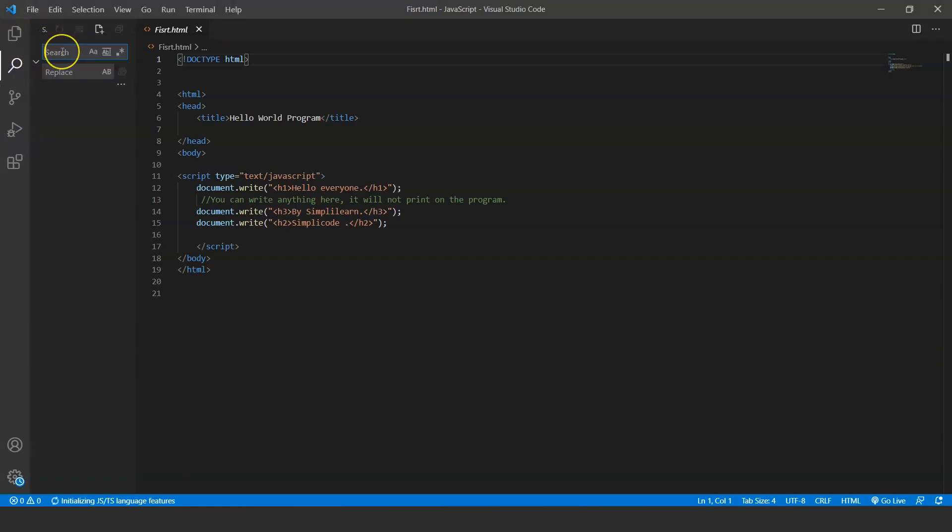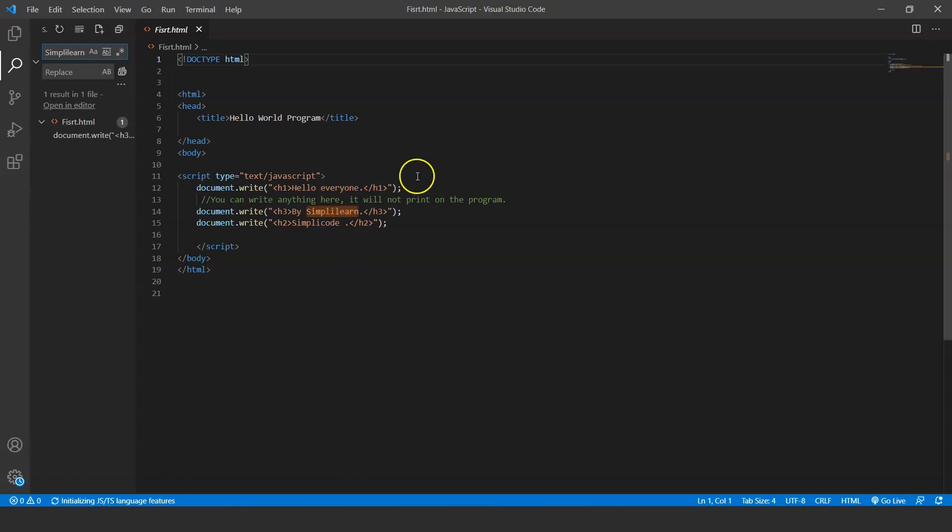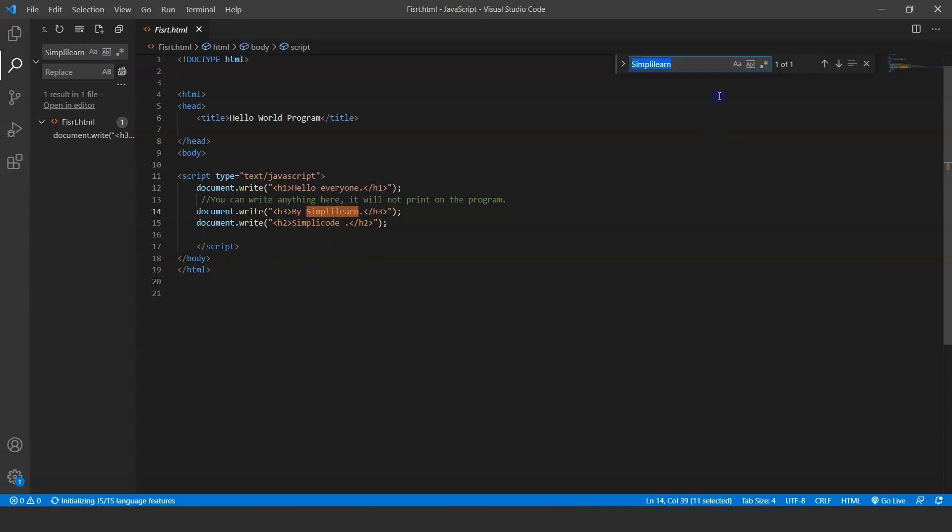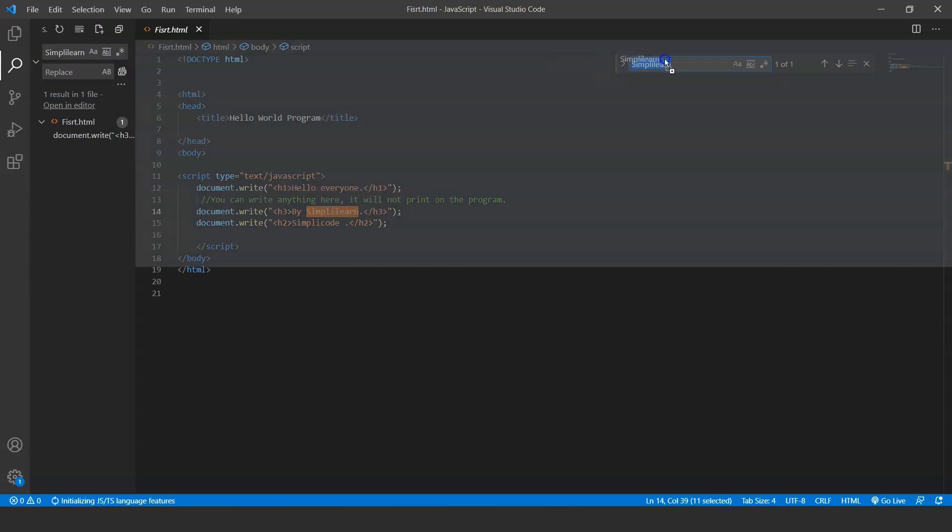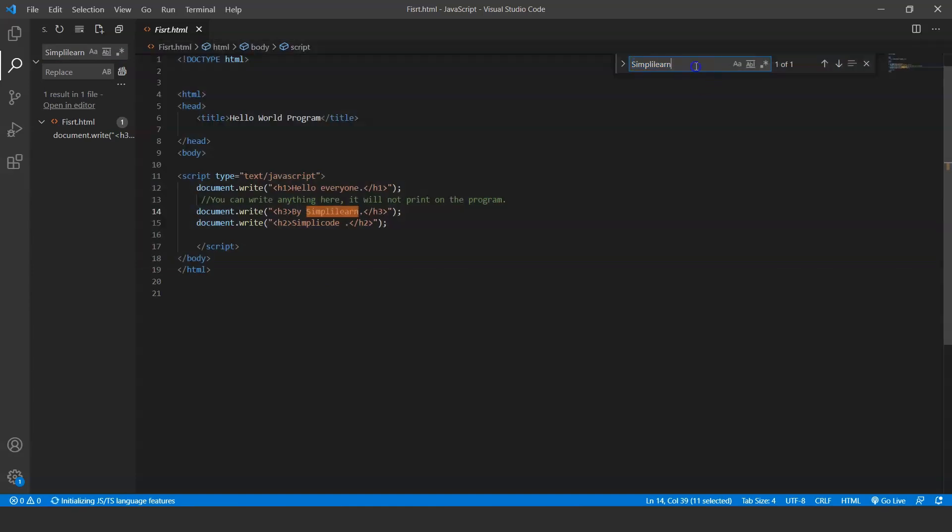Next up we have the search button to find any keyword or word present in your code. Whatever you write here, it will show you where it is present in your code or in your document. So let's suppose I write here 'simply learn'—see, it will show you simply learn in your main screen.